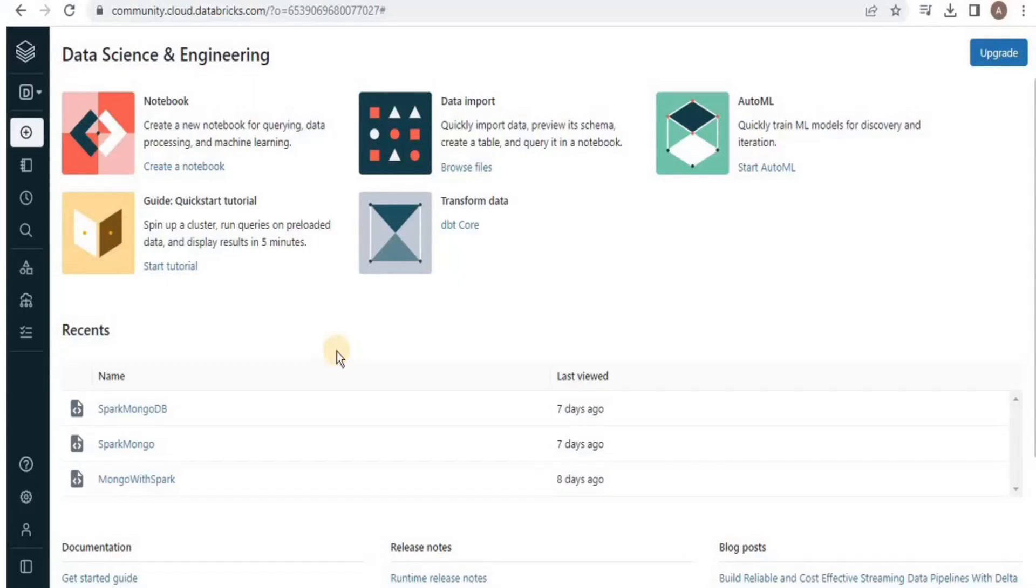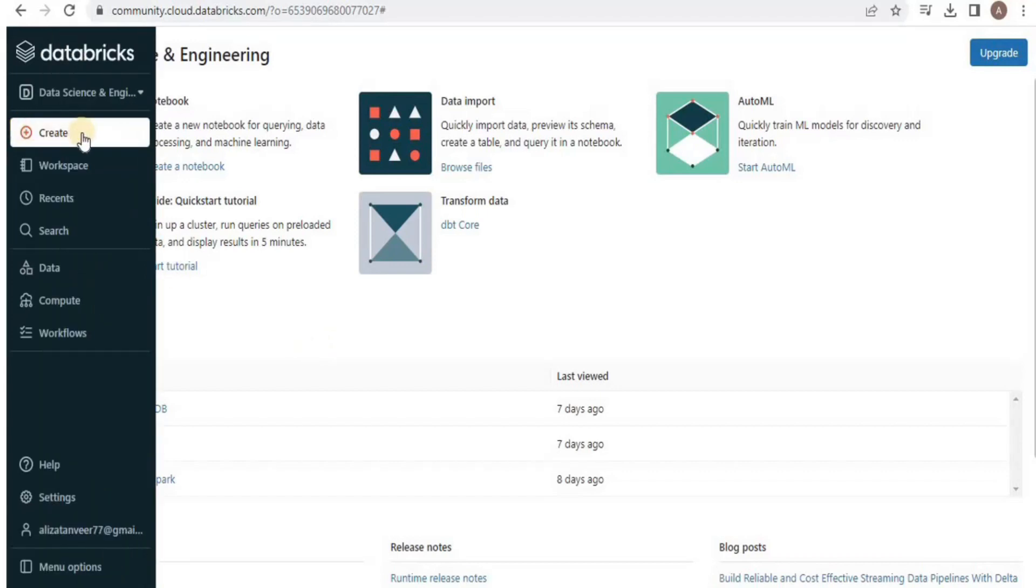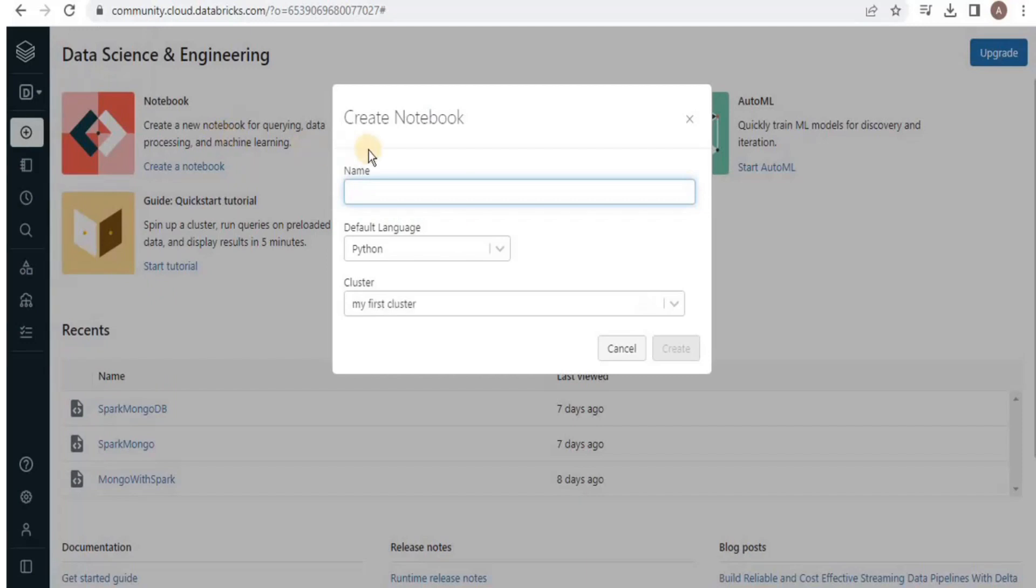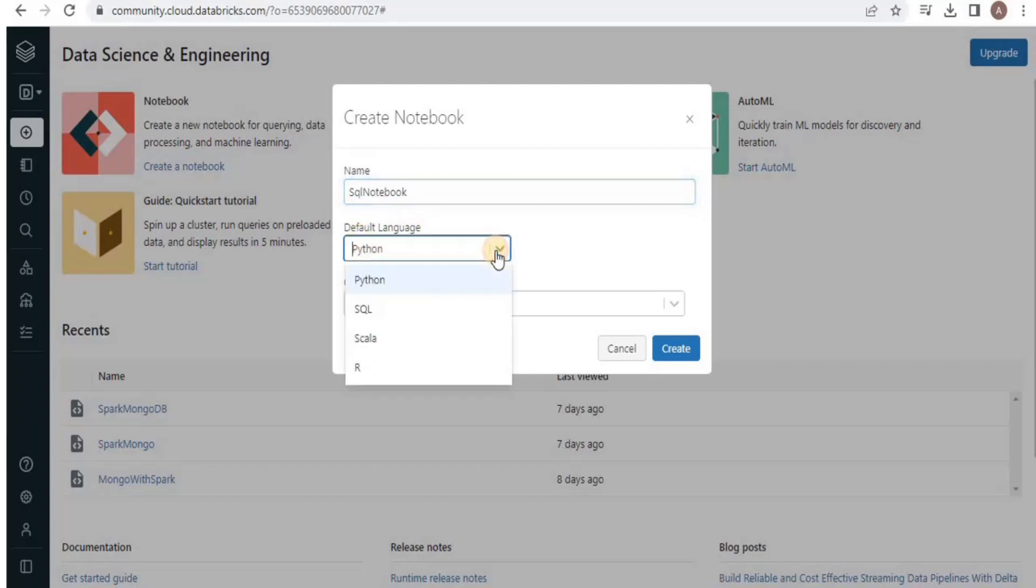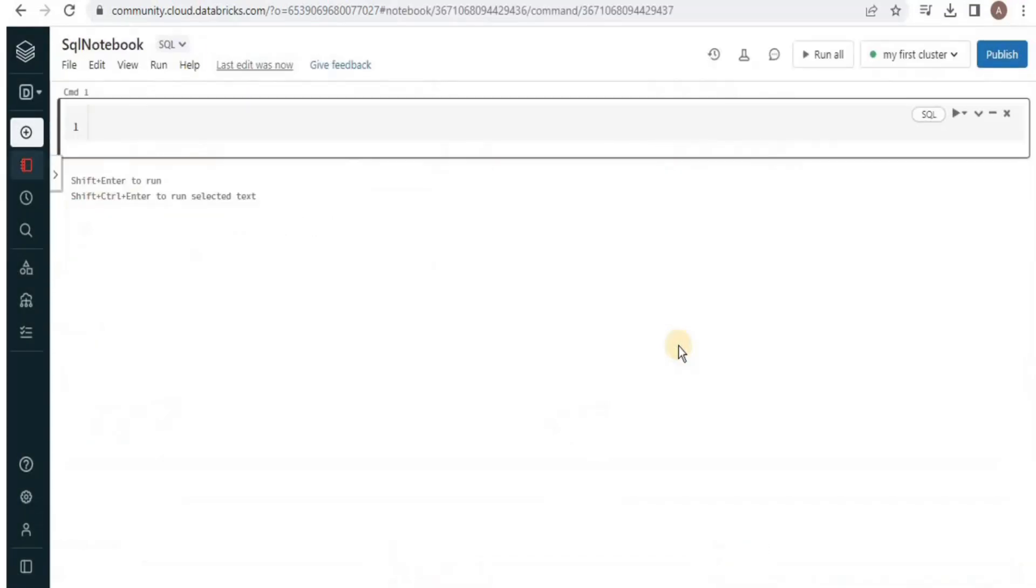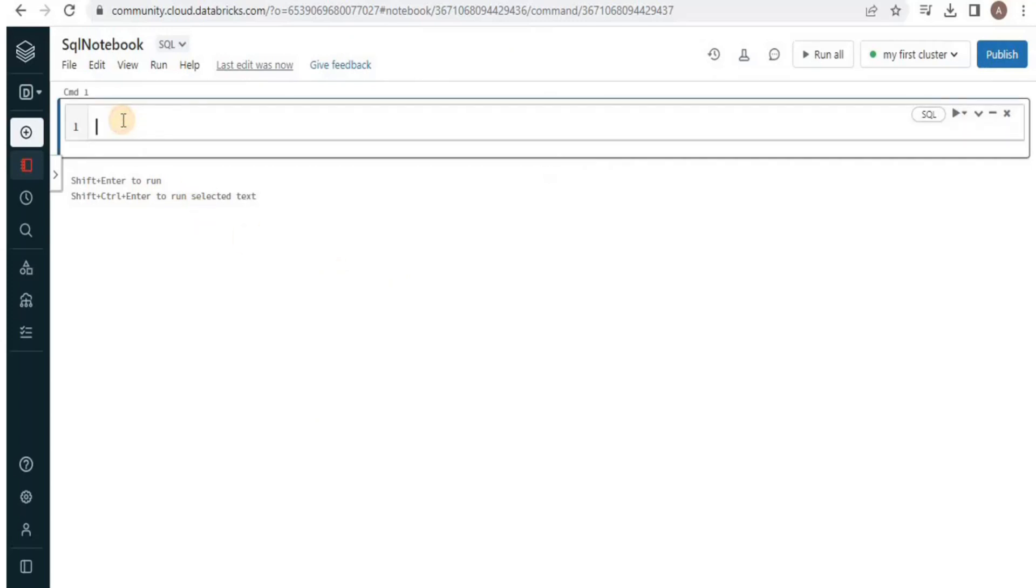So let's start by looking at the data and for that we need to have a notebook. On the left side click create and then select notebook. Then you have to provide a suitable name to your notebook and for the default language I am going to select SQL. We'll move towards Python in the later videos. Select your cluster and click create. Once your notebook is created this is the window that you are going to see and this is a cell where you write the SQL queries and execute them.